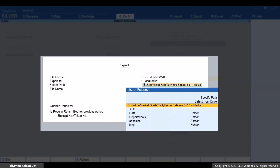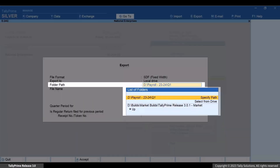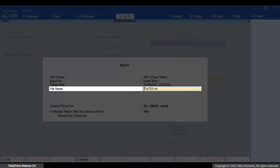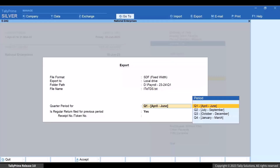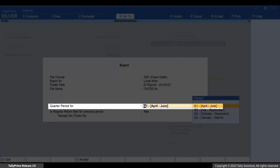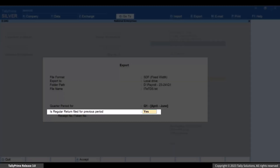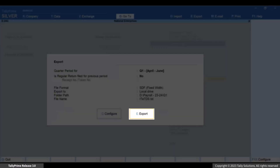The E24Q export screen appears. Specify the folder path and press Enter. You can change the file name if needed. Select Quarter 1 from the list of periods in Quarter Period. Set the regular return filed for previous period value as Yes or No as applicable. If Yes, then provide the receipt number or token number. For this instance, let's set it as No.